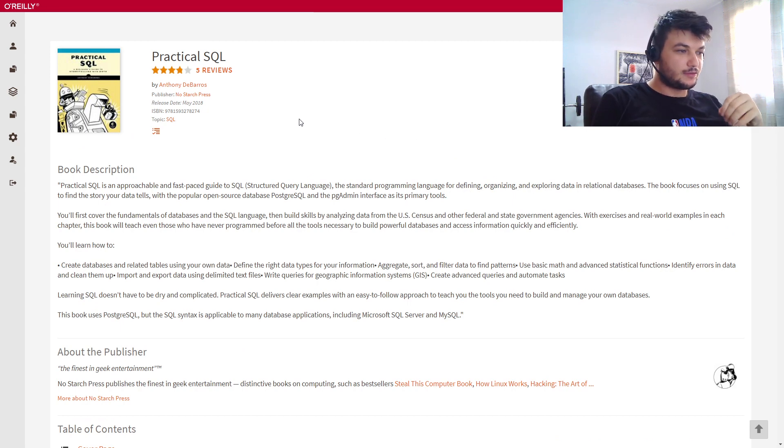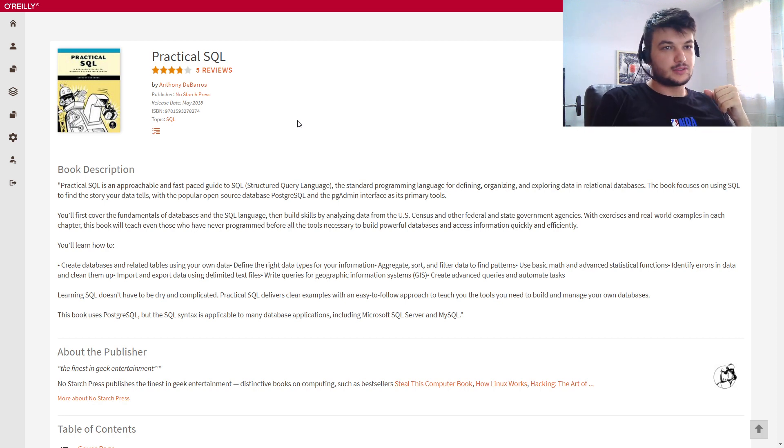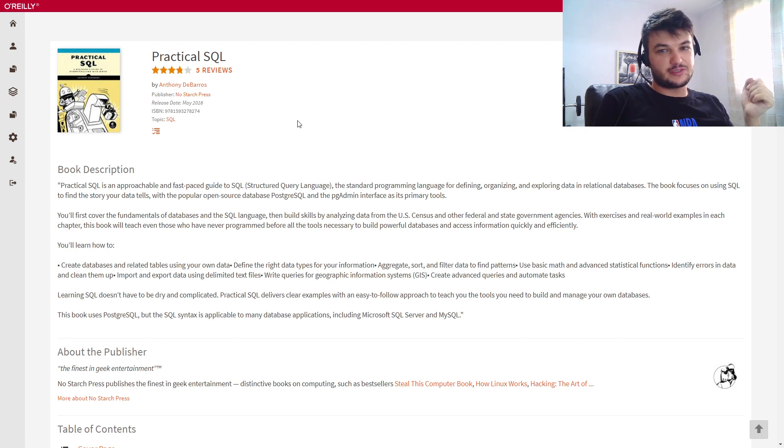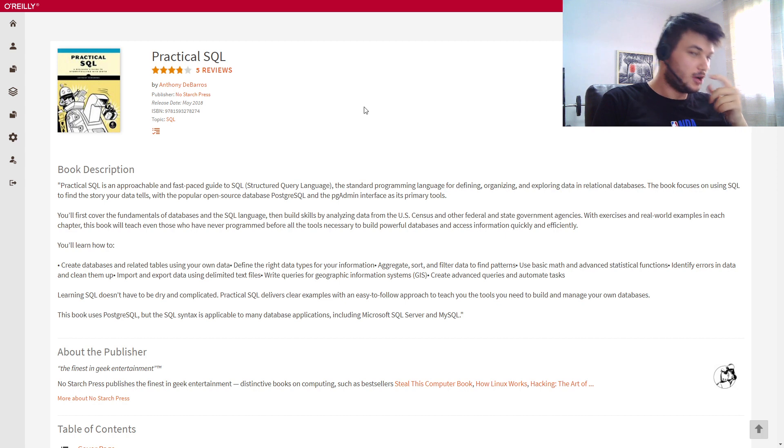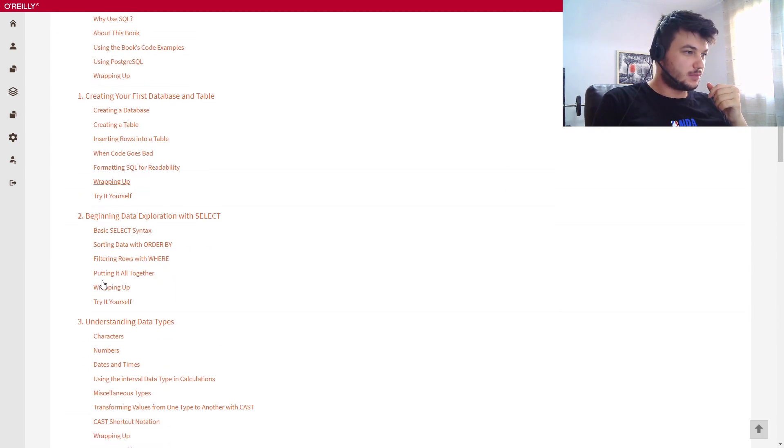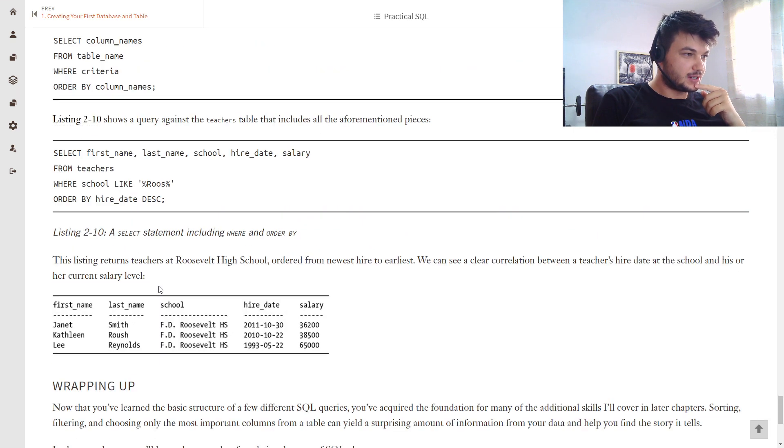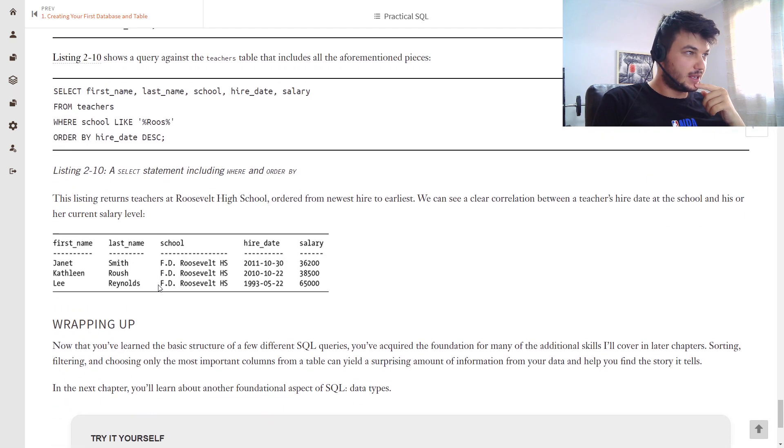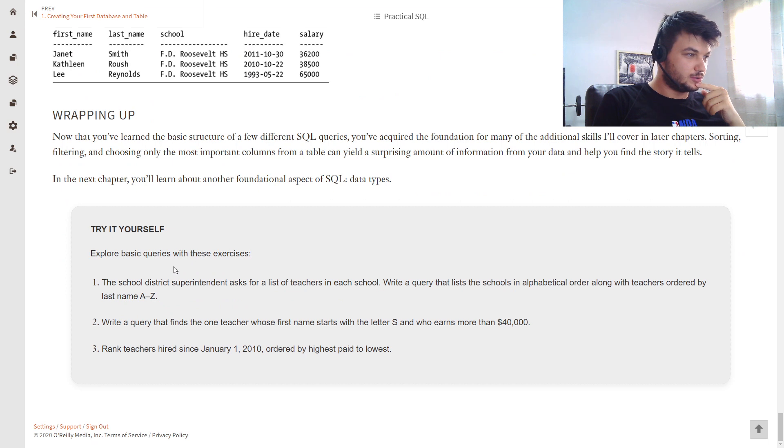For you to have some extra material to the book. So you try to solve the exercises first and then maybe look at my videos and see how I solved it. Okay, so today we're going to start with chapter 2 where at the section 'Try It Yourself' there are some exercises for you to do.